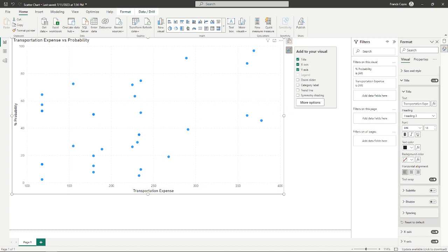To further visualize the graph, I'm going to add a trendline.